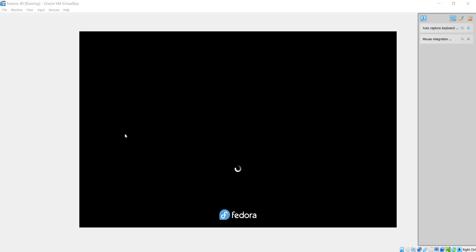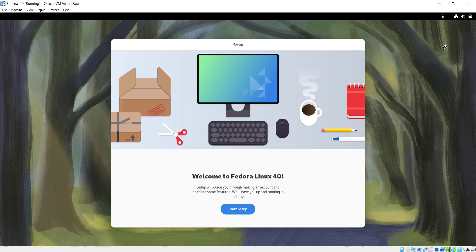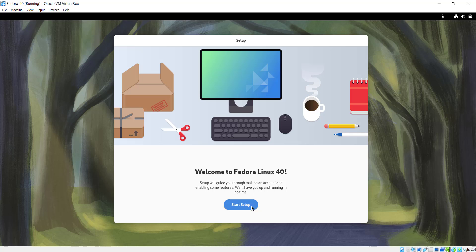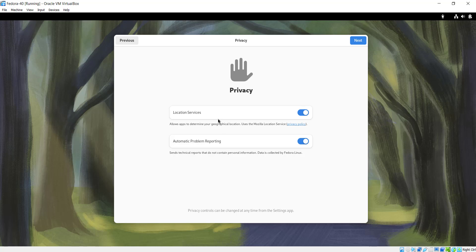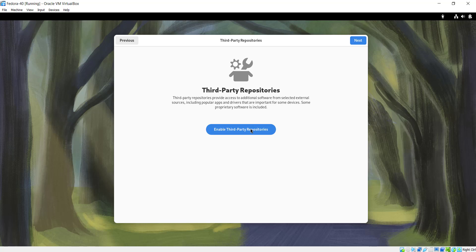The virtual machine is powering on and we are going to see the next steps required to complete the installation. Once the system has fully restarted, you'll see a setup guide that will walk you through making an account and enabling some features. I'm going to click Start Setup. Here you can see the privacy selection — I'm just going to leave everything by default and click Next. Here I'm going to enable third-party repositories and select Next. Enabling third-party repositories allows you to access additional software from external sources.